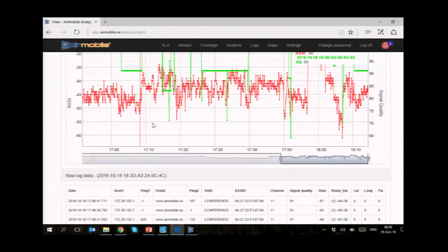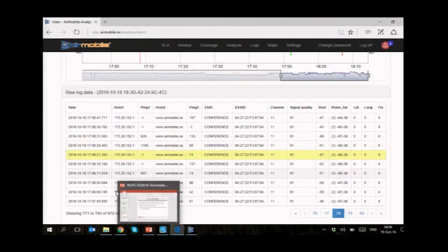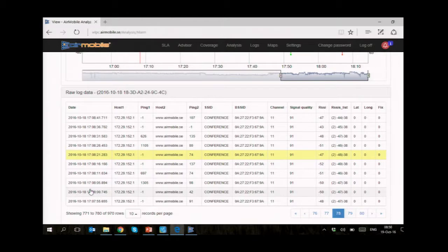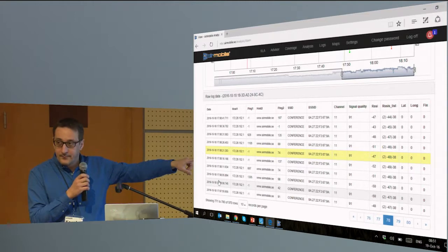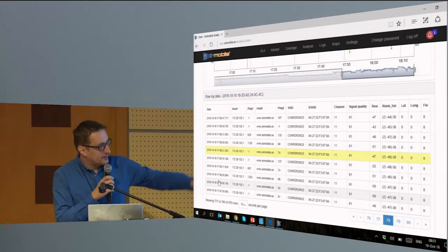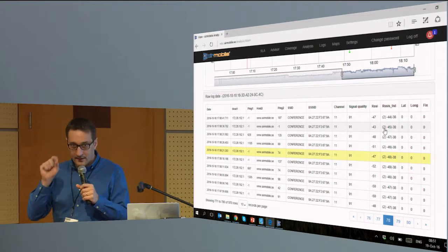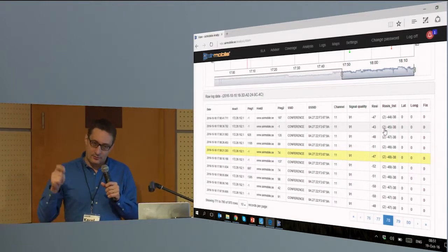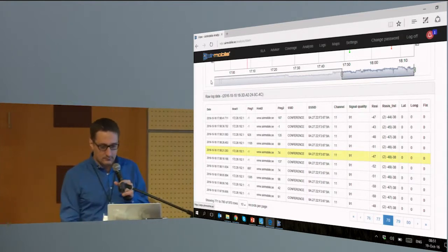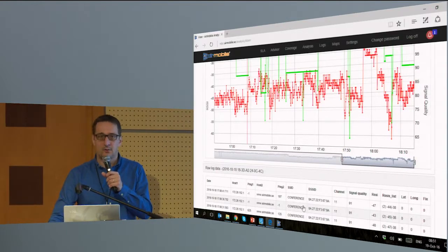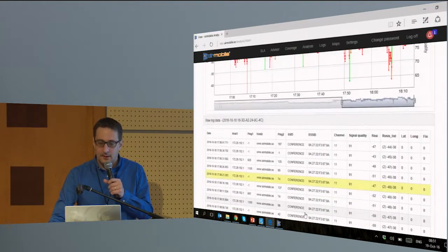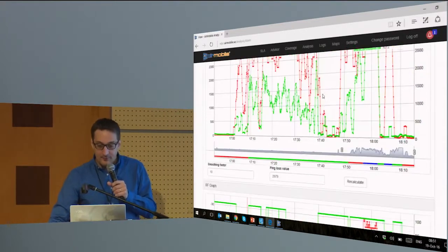We have this table — the raw data as it comes from our collectors. We see a timestamp, the host you're pinging, minus one means ping loss. Then you have SSID, BSSID, channel, signal quality, RSSI, and an RSSI list which is the neighbors that have the same SSID — so they belong to the same network and the client could potentially choose one of those.